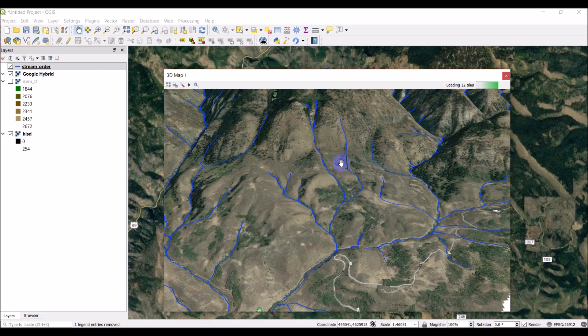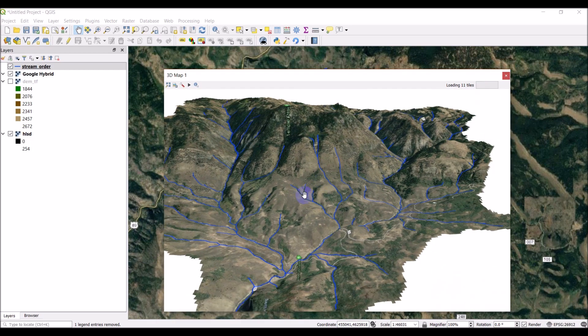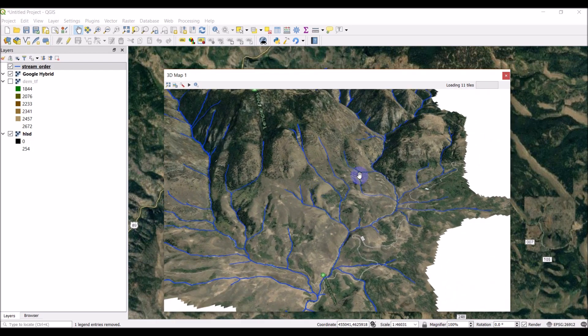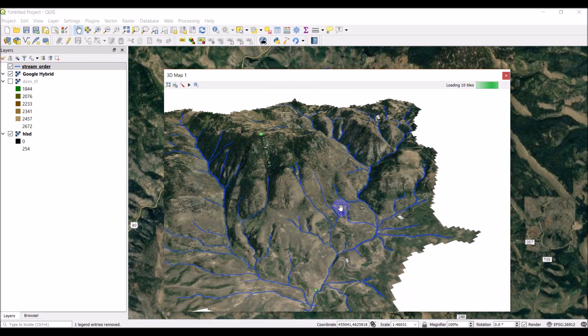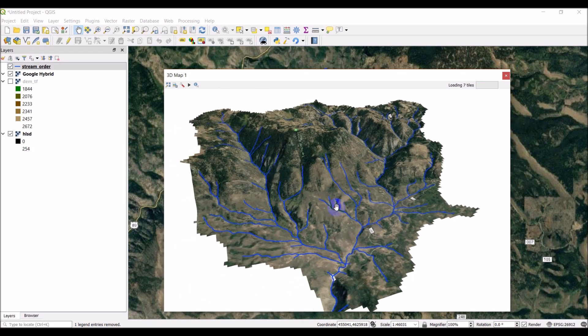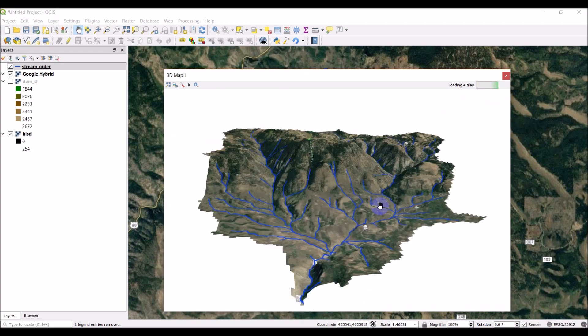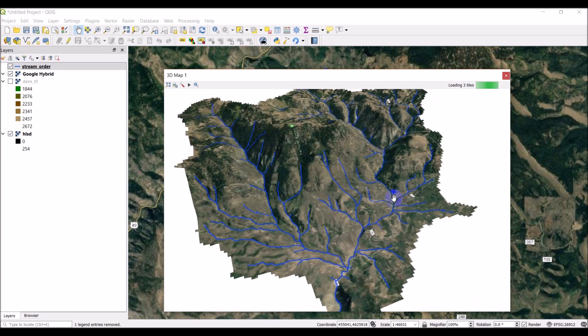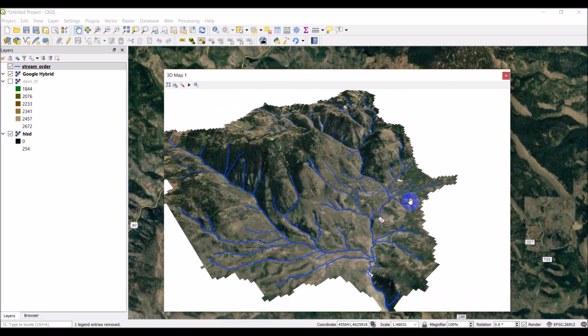Okay, so there you go. So really simple to create 3D mapping in QGIS, and I think it ends up looking pretty good. So if you ever wonder how to do it, that's how you do it.